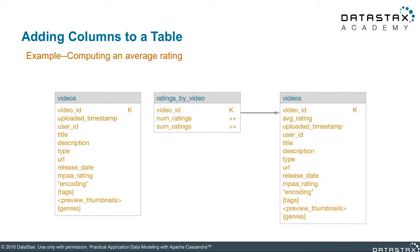Finally, let's take a look at adding new columns to a table. This is straightforward since you just need to alter the current table to include your new columns, so long as the new columns do not need to be in the primary key. In our example, this is a scenario where we want to compute and save the average rating of a video. We have the original videos table, as well as a ratings by video table with the count and sum of the ratings for each video. All we need to do is alter the table to include our new average rating column, so that the calculated average rating can then be updated for the video.